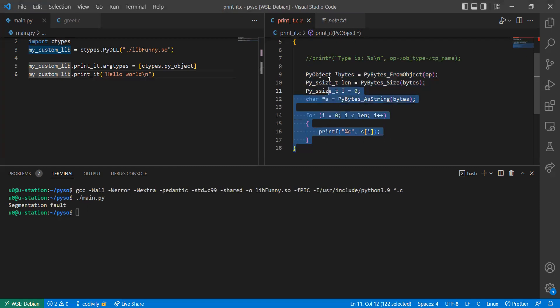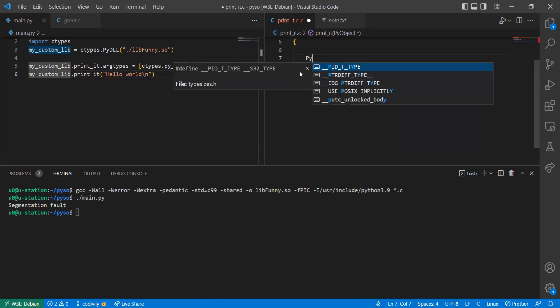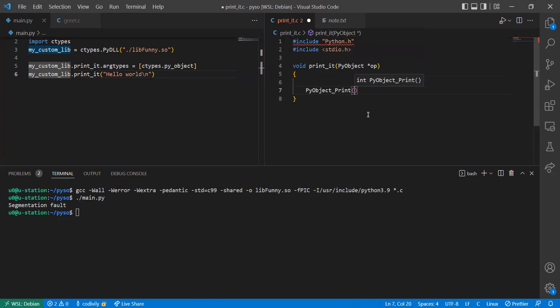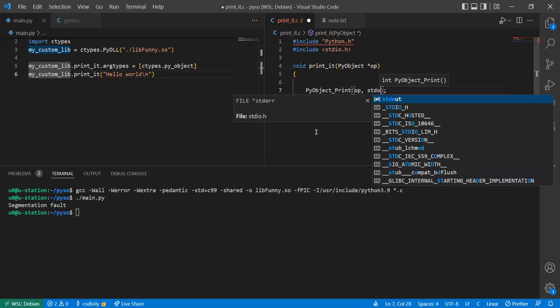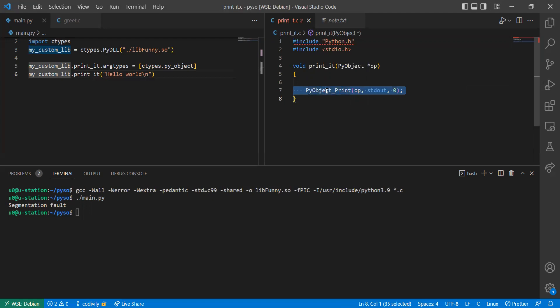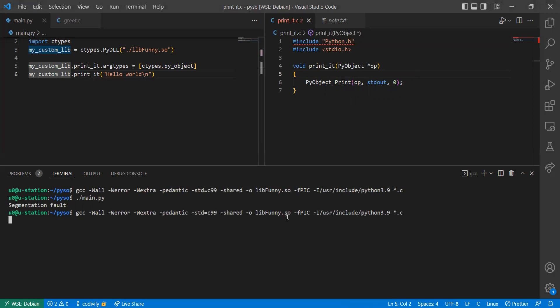But at least there is another function called the PyObject_Print. PyObject_Print. Then we pass in the object. Then the standard input output. So we're going to use the standard output. Then the third parameter. You can search for that. This is a function used to display a representation of the object. This should be one solution. But let's try again. And run the Python code. Yes, it works.